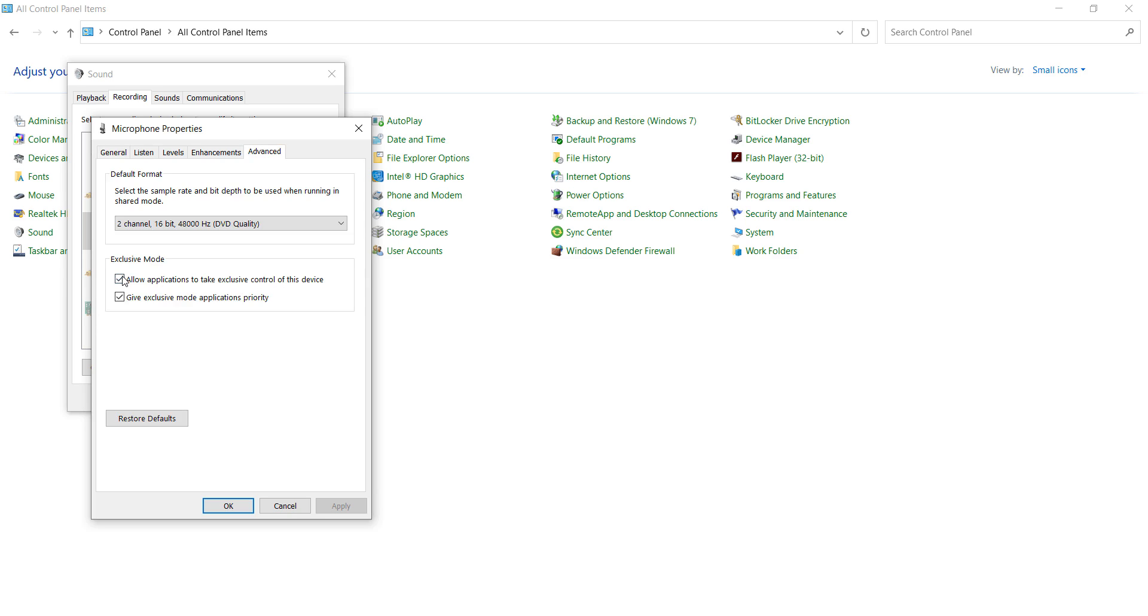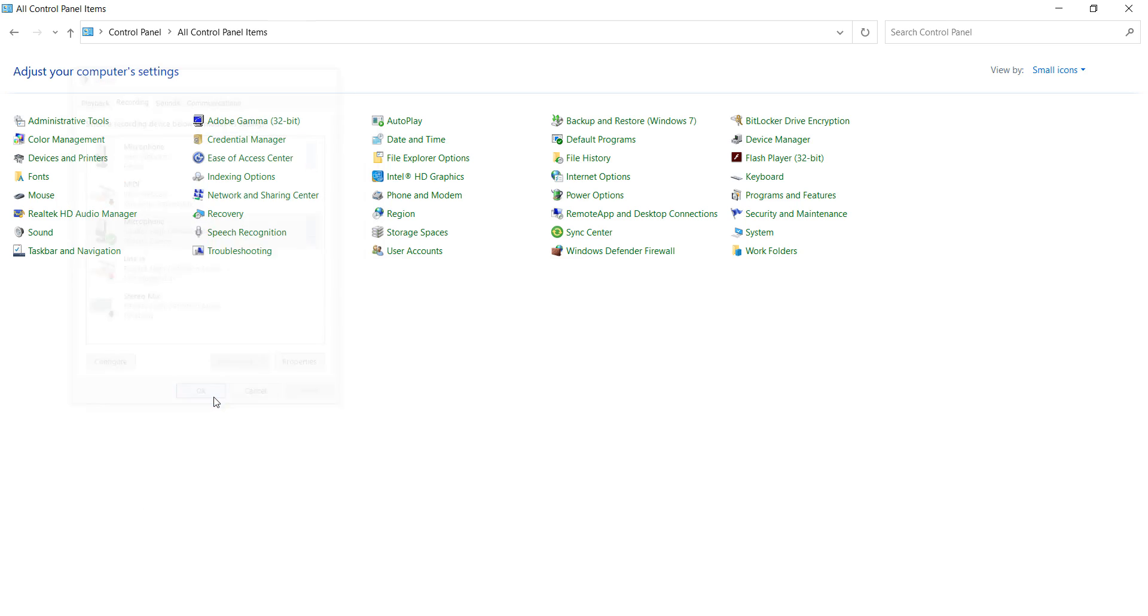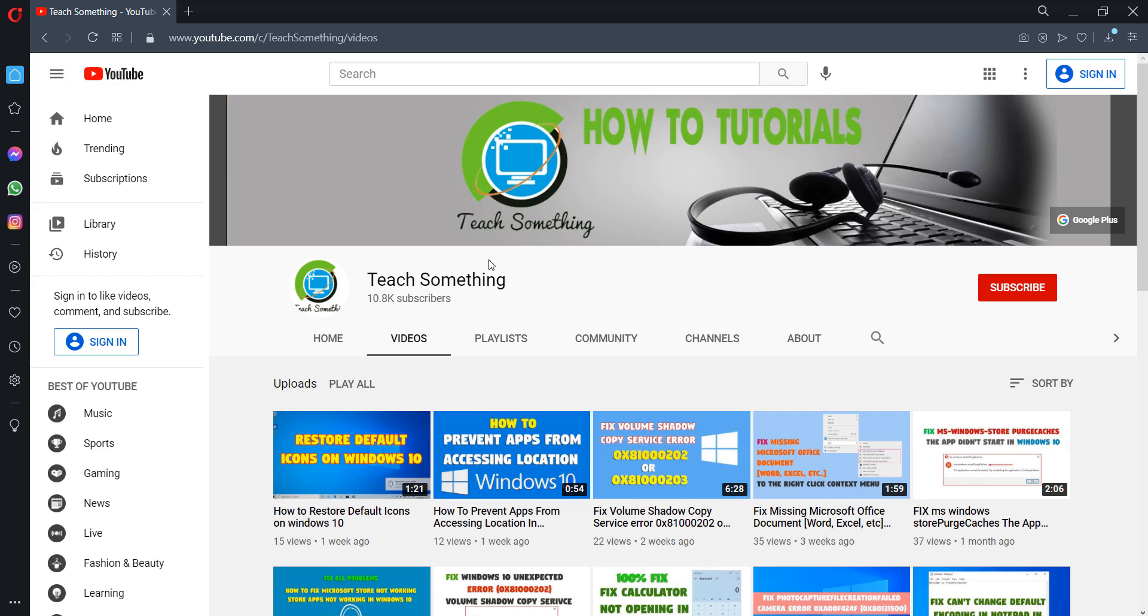After doing this, click Apply and press the OK button. Click on OK. I'm sure that after doing this your problem is fixed, but if your problem still persists then you can try a third method.